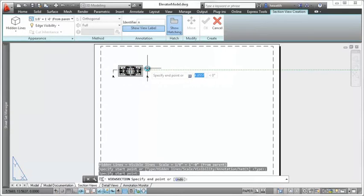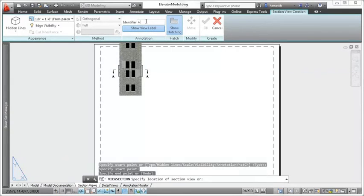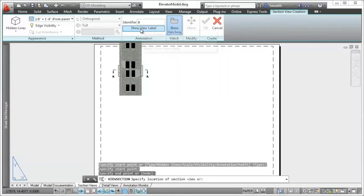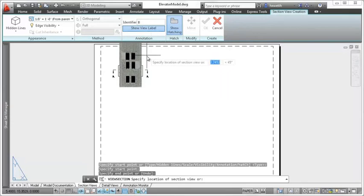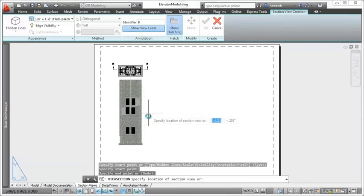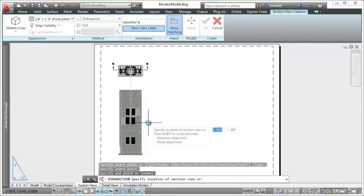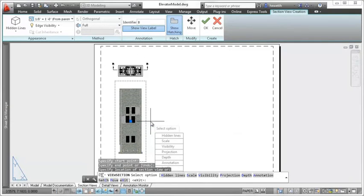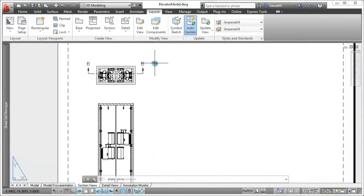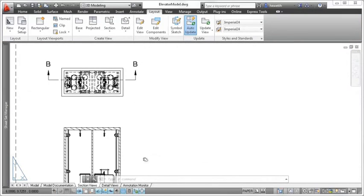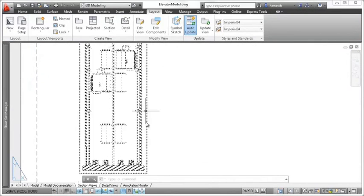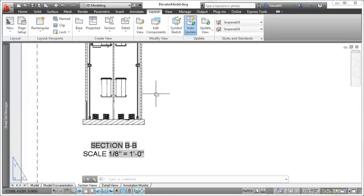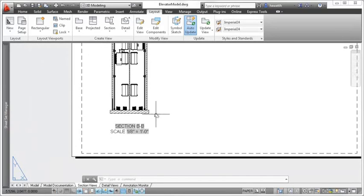The context-sensitive ribbon tab provides easy access to section view creation tools. A section identifier is automatically applied, or you can overwrite it with your own identifier. After placing the section view, a view label identifying the section and scale is automatically inserted.